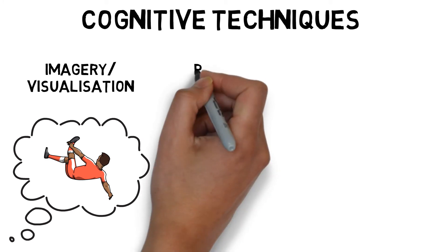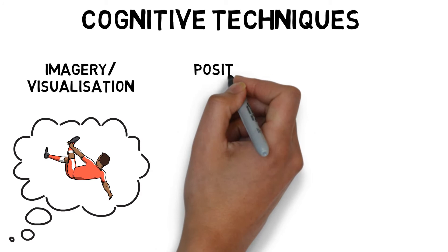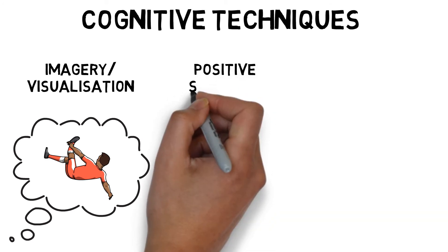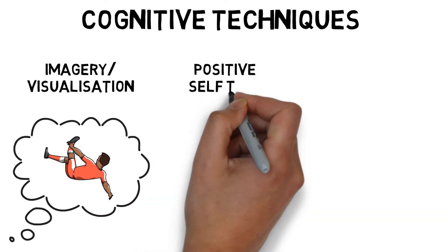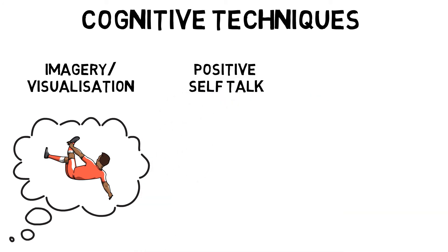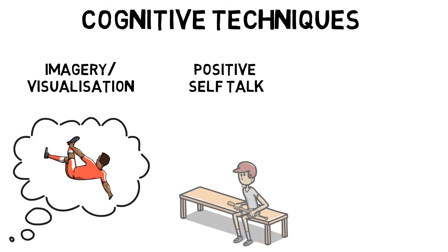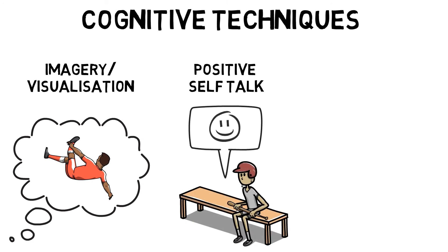Positive Self Talk, which involves developing positive thoughts about your actions and performance. The aim is to eradicate any negative thoughts and replace them with a positive statement.